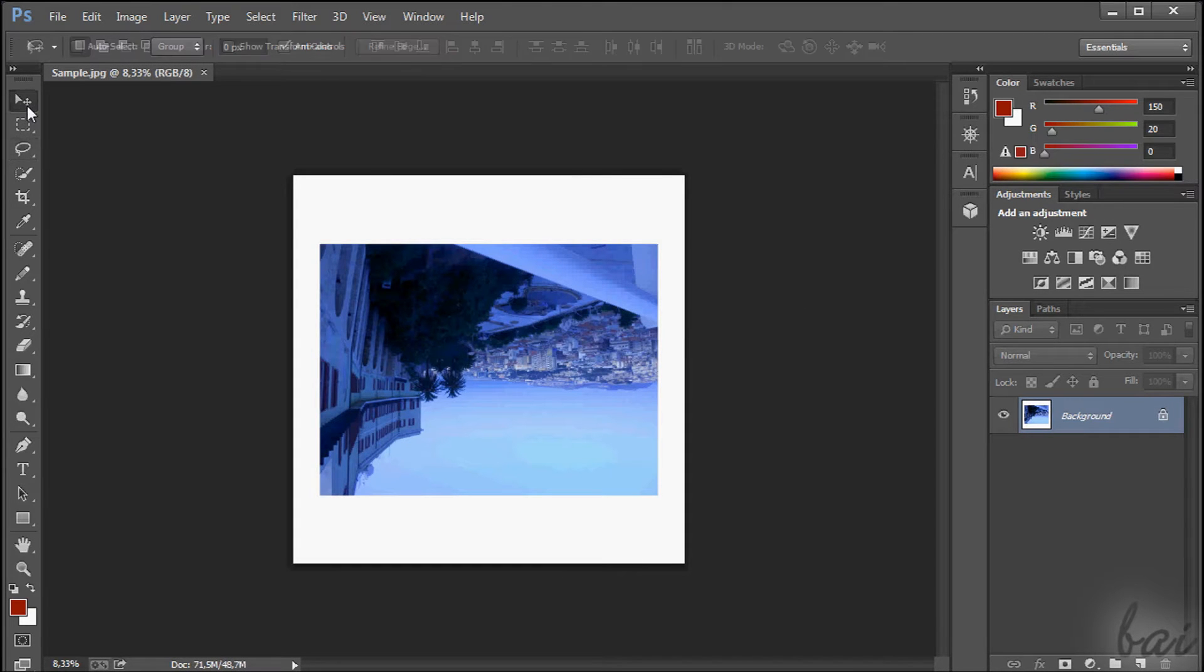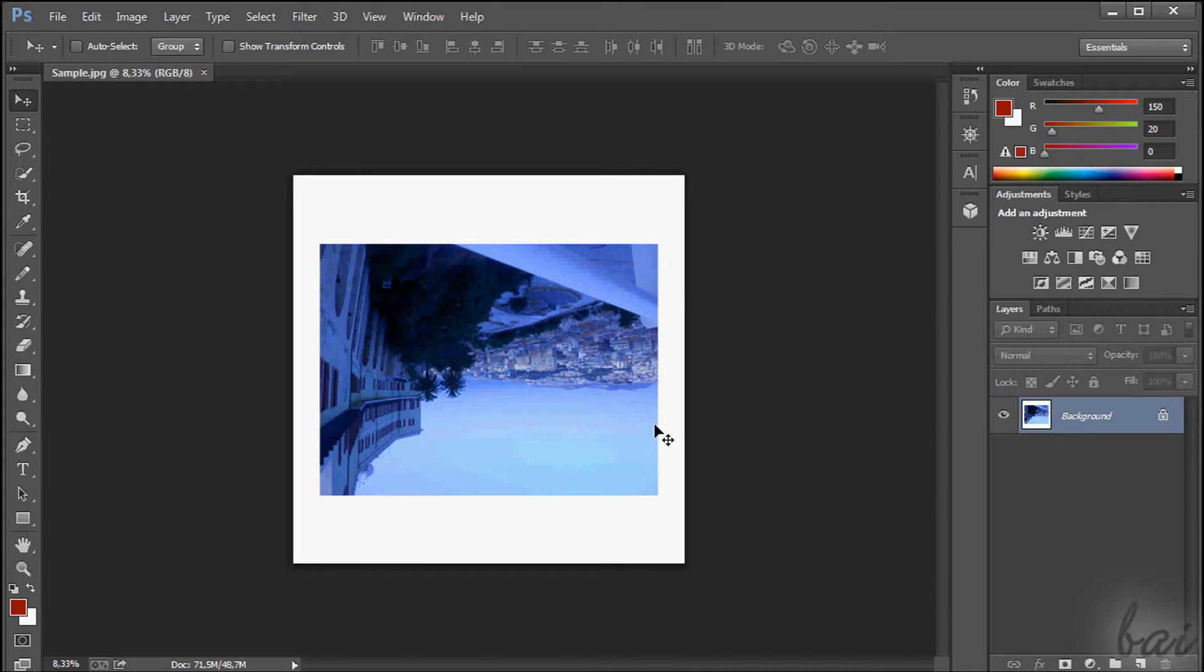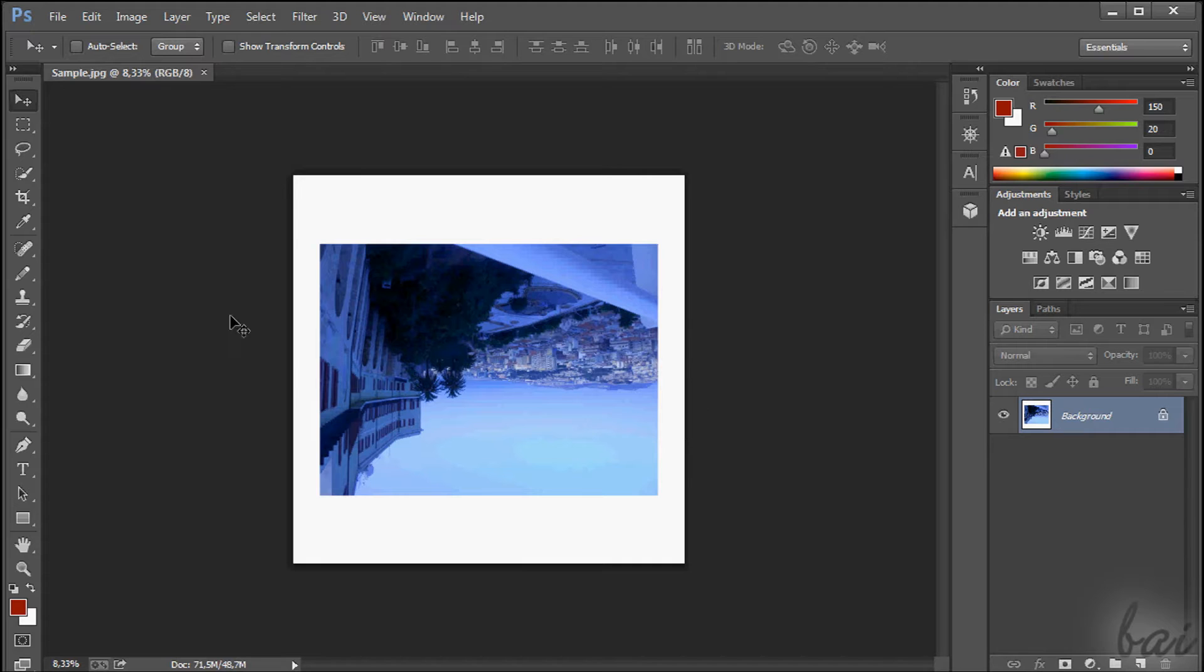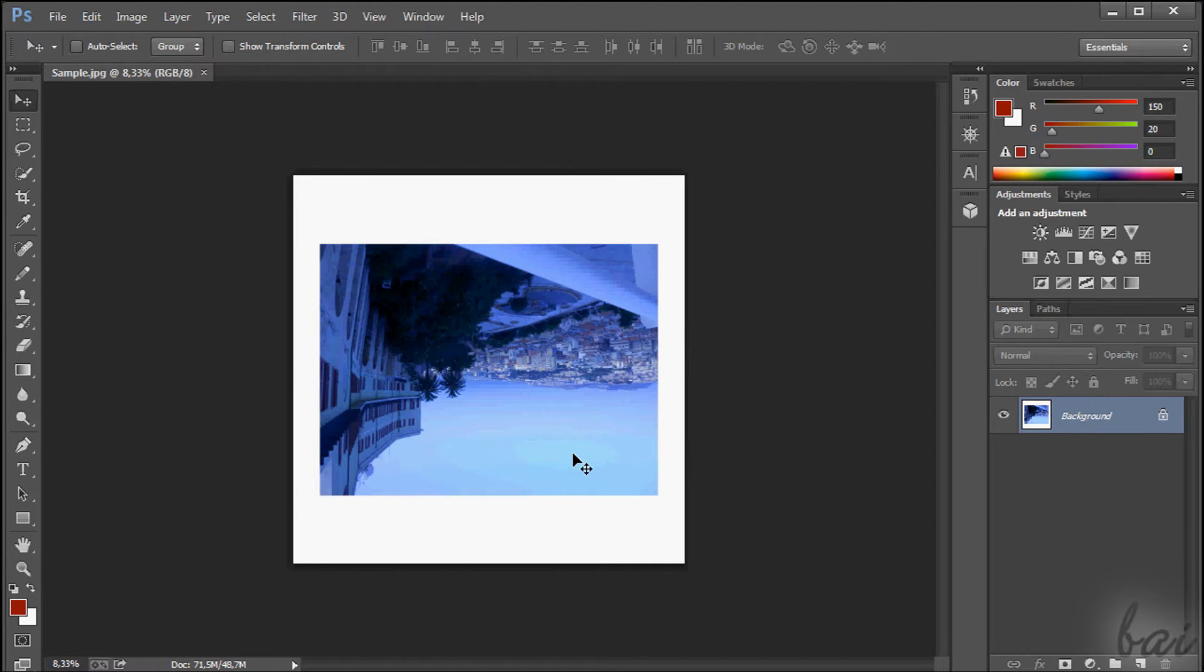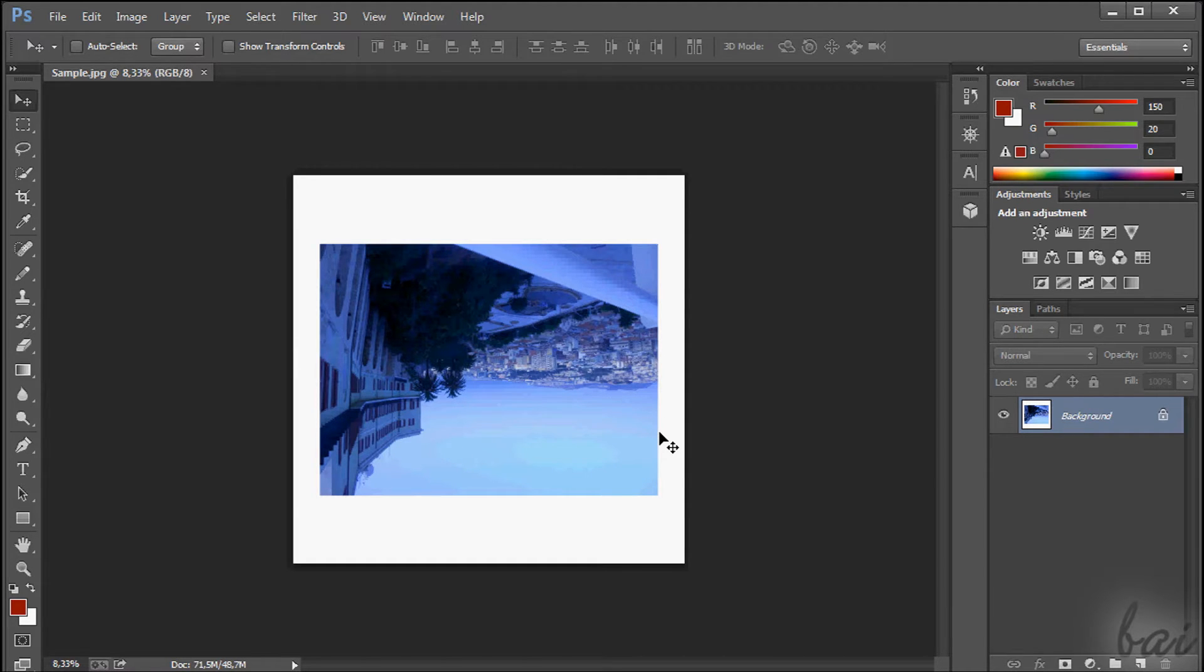Let's suppose to have this picture to improve, which is taken on purpose in this way. We can distinguish different phases while improving a photo or an image. The first one is to rotate and crop it. These two are usually the first ones that must be made.